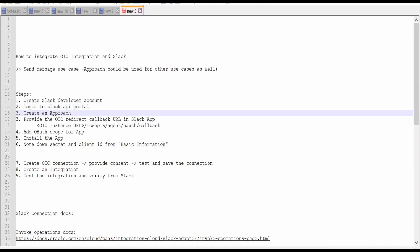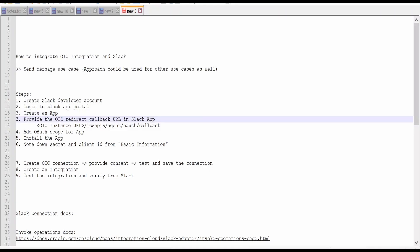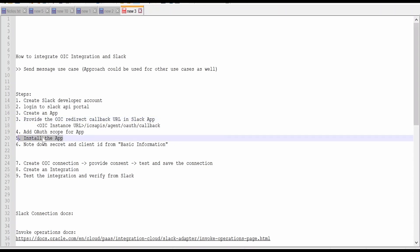Then we need to create an app in this API portal. Once we create an app, we need to provide our OIC instance URL — that is for the callback auth URL. Then we need to add the scope for that app. I will show you what scopes are available in Slack which are supported in OIC integration. Then we need to install the app — basically it's like deploying an app after creating. Once we deploy the app, we need to note down the client ID and the secret information from basic information available in the created app.